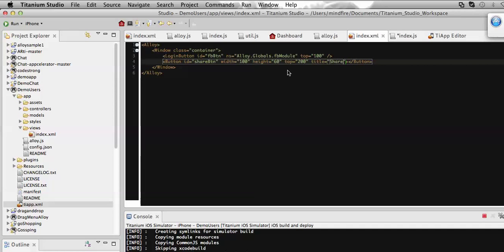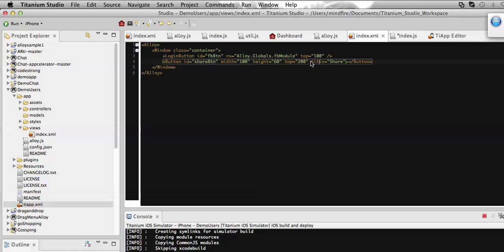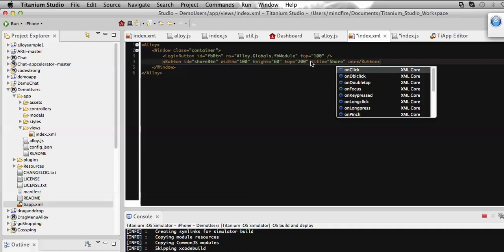Now on click of this button I need to do something which will share some text on my Facebook account. For that, let's add an onClick event associated with this button. I'm going to define it here - onClick 'share message'.